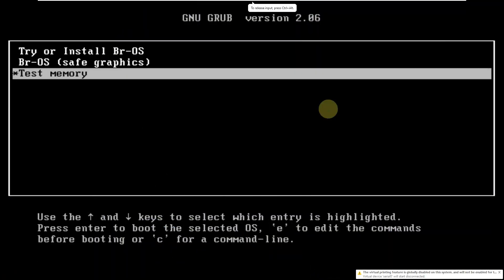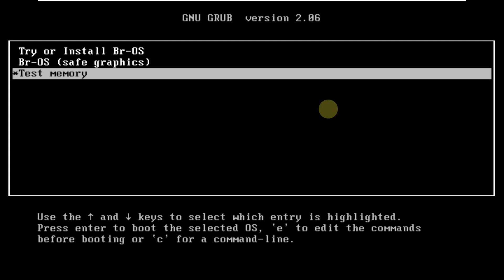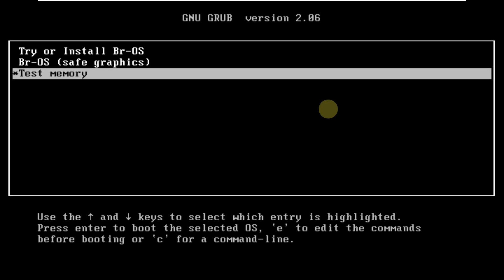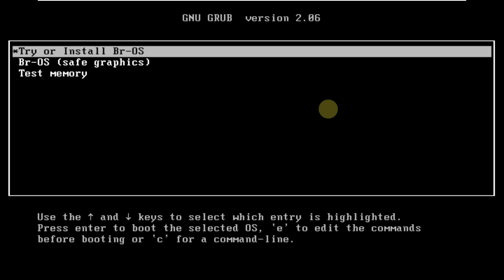Today we are making a video on BROS, which is a Brazilian Linux distro. This is version 23.04. This is the boot menu of BROS — let's boot it in a live boot.